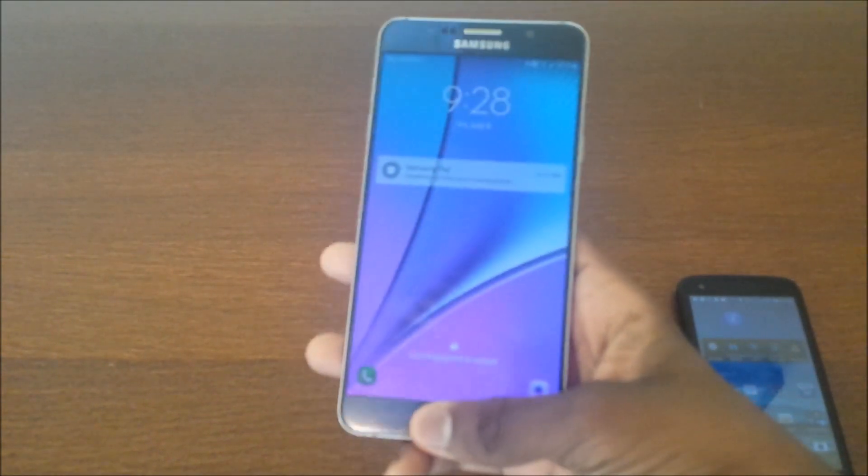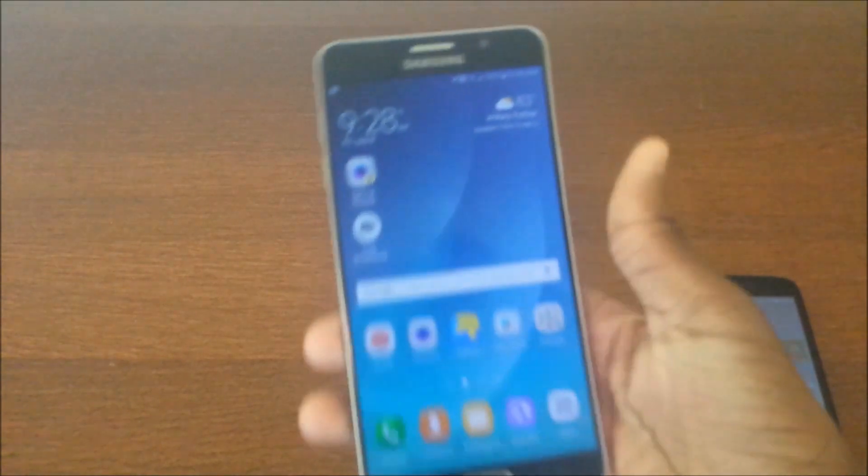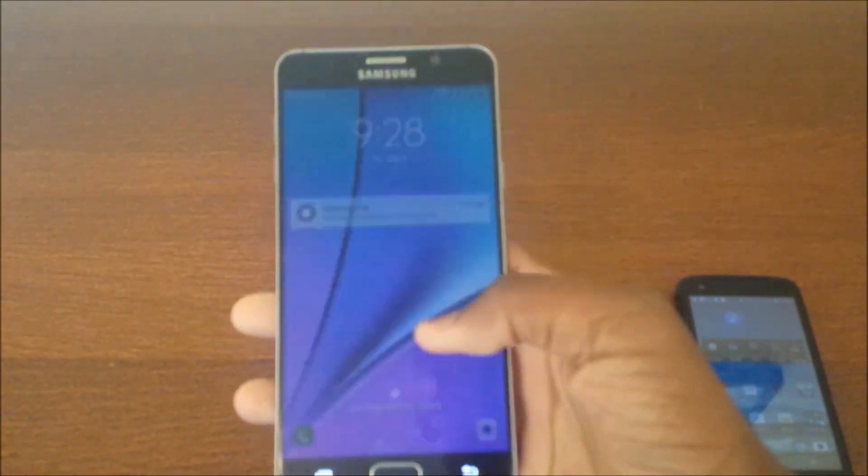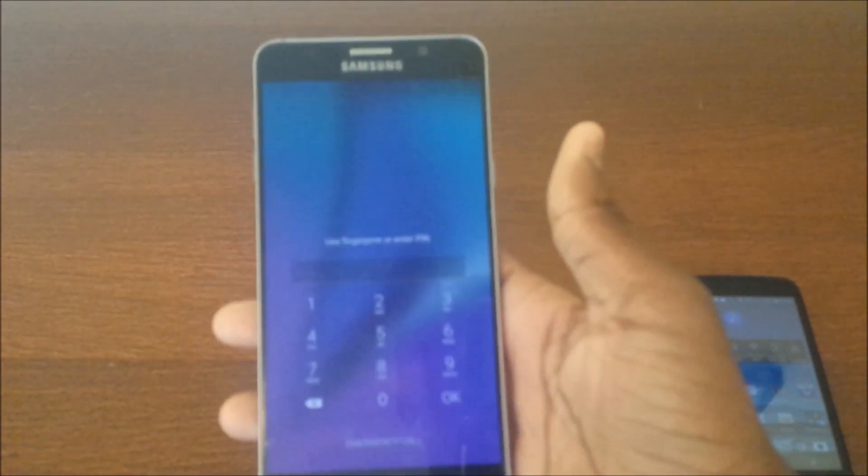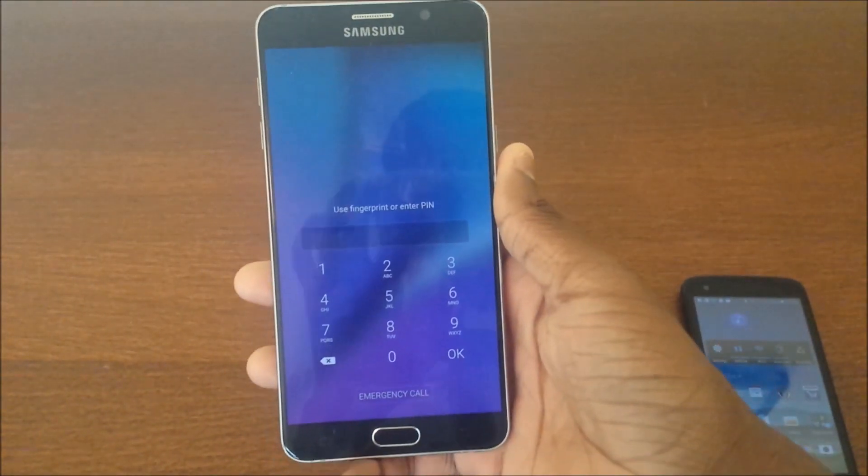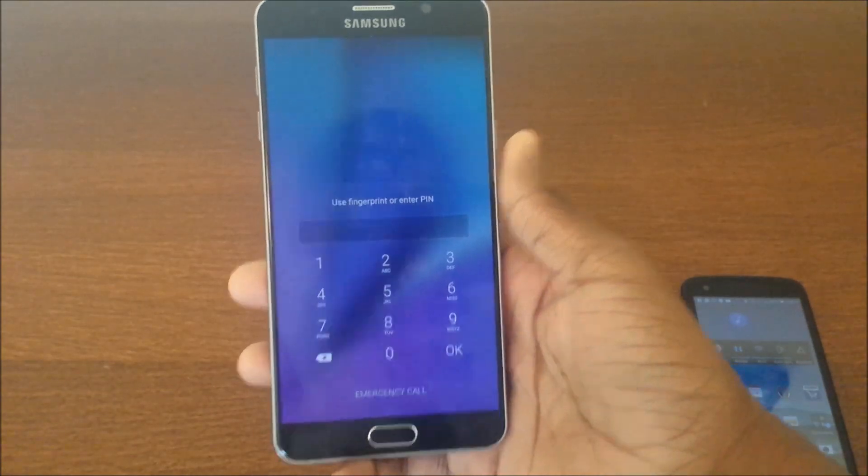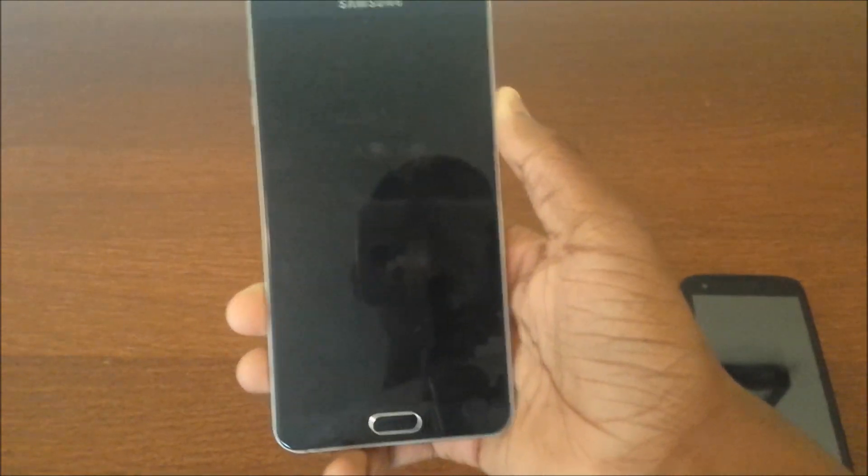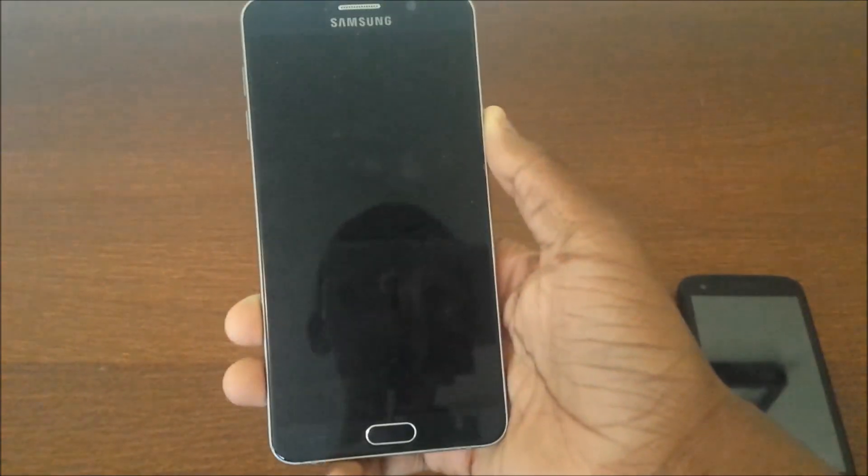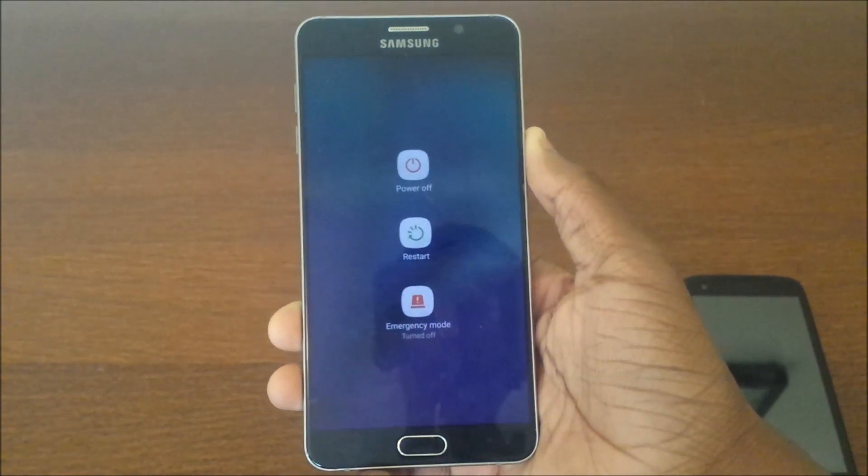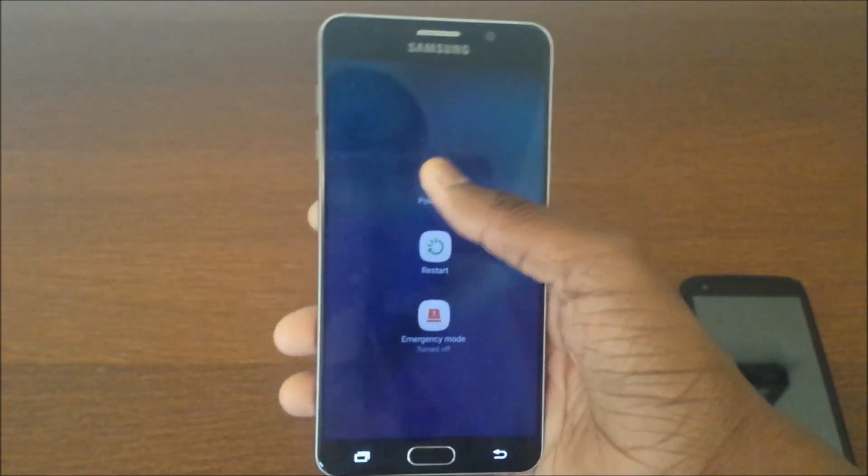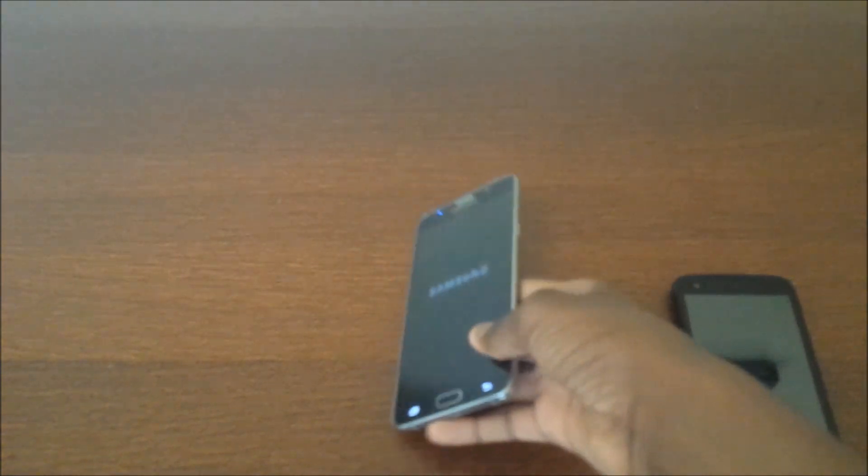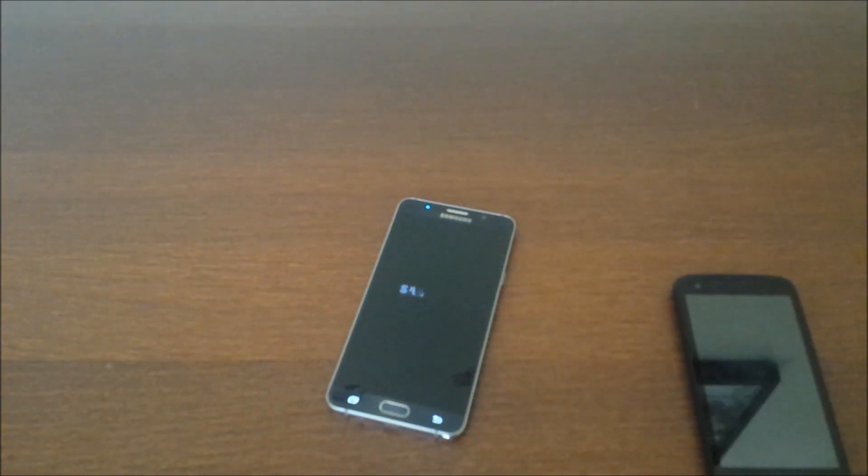I already know the password and the pin, but I'm going to go ahead and reset this thing and show you how you can bypass it. I'm going to head into recovery and then show you.